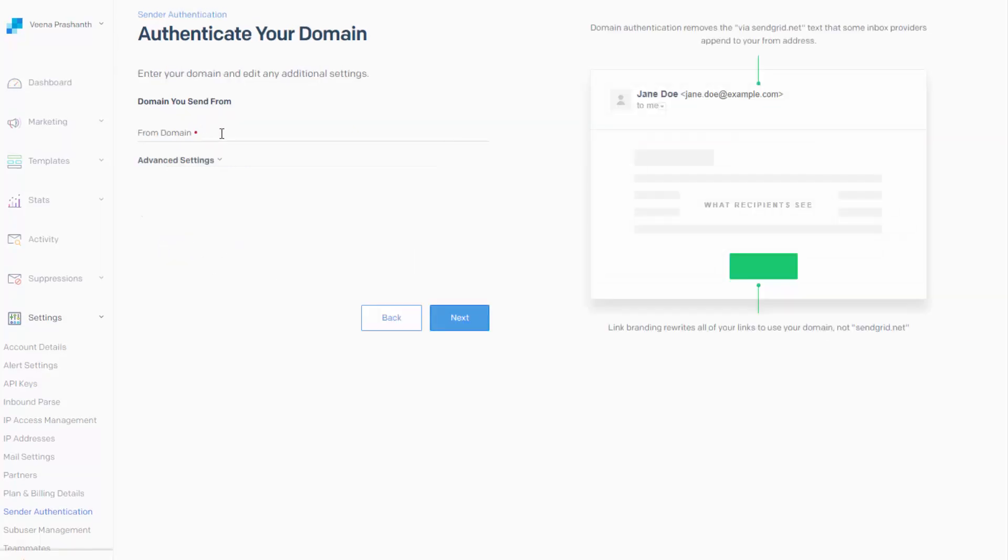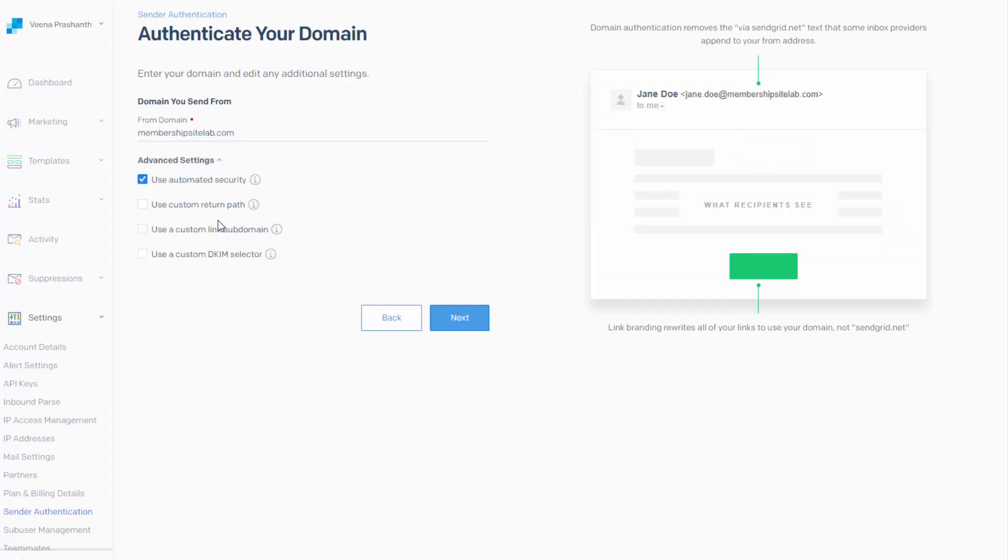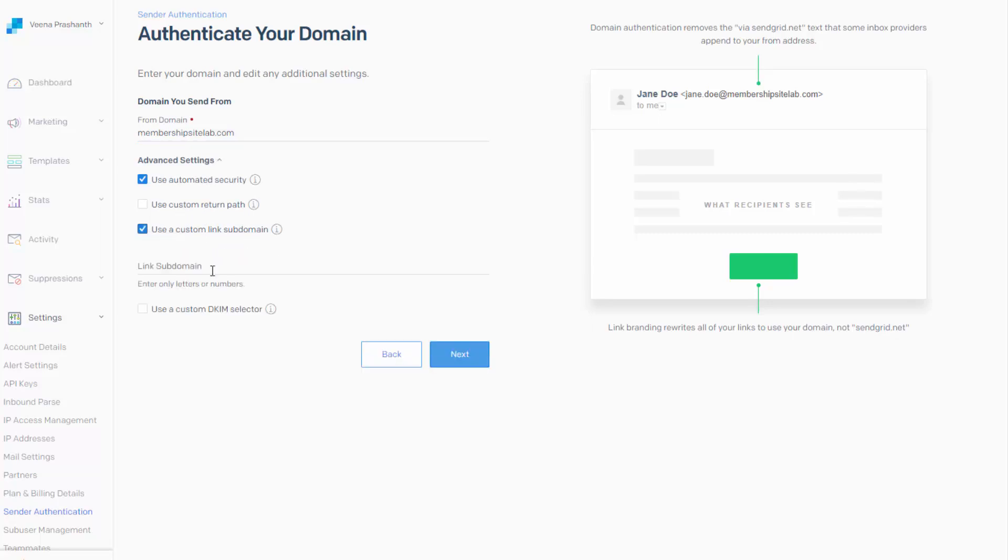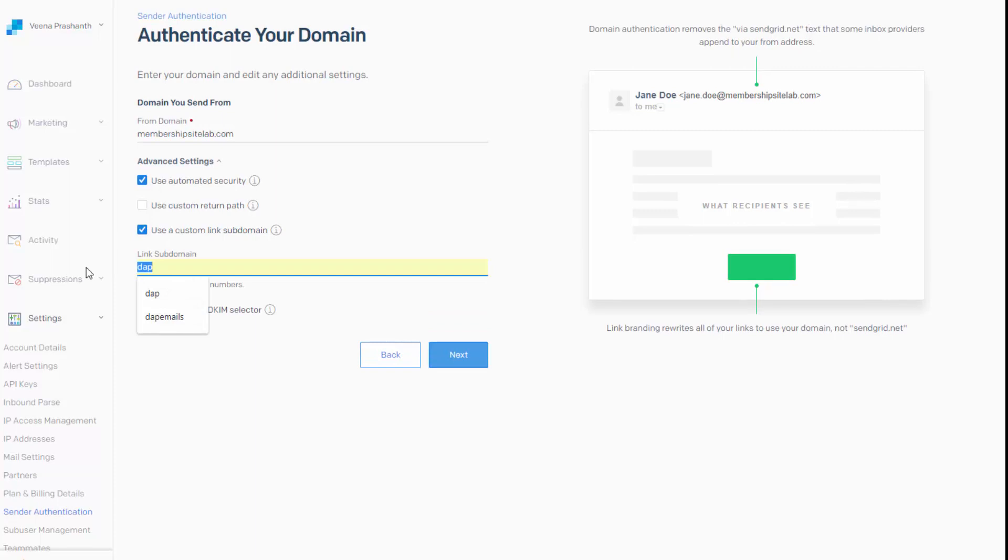Next, domain where you want to send the email from. So enter your domain name and under Advanced Setting here where it says use a custom link subdomain. Check that box.